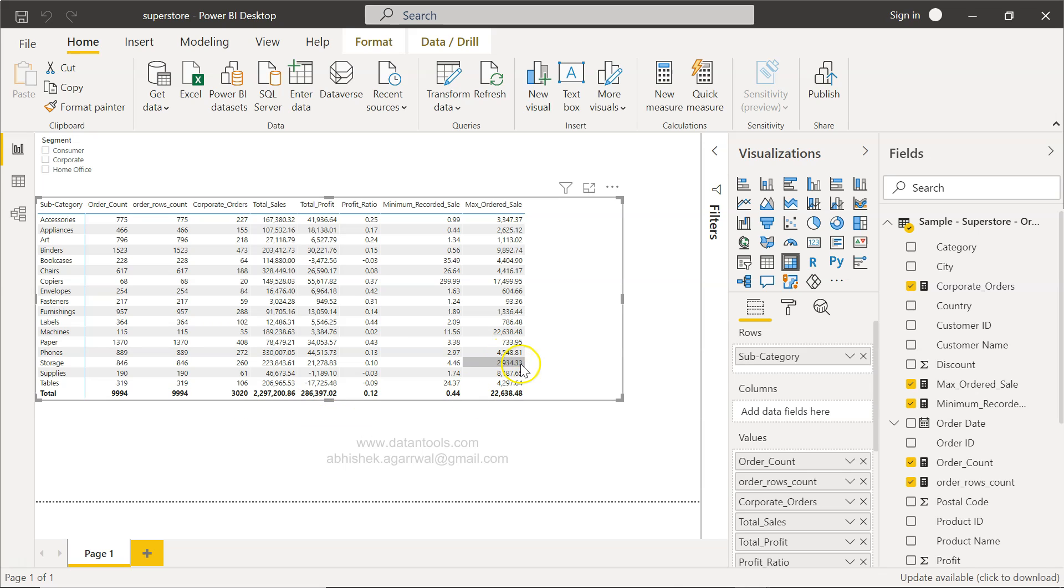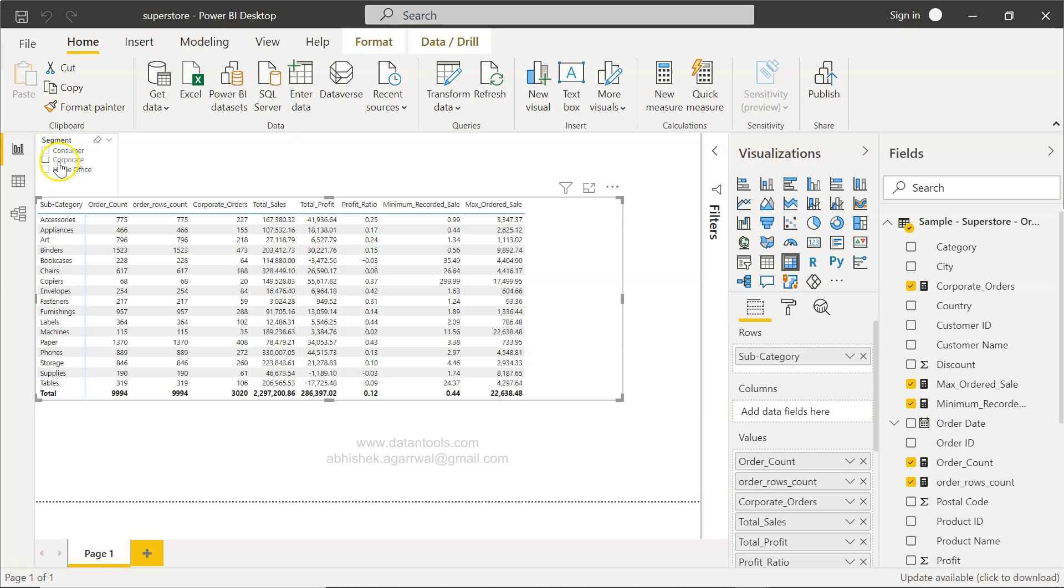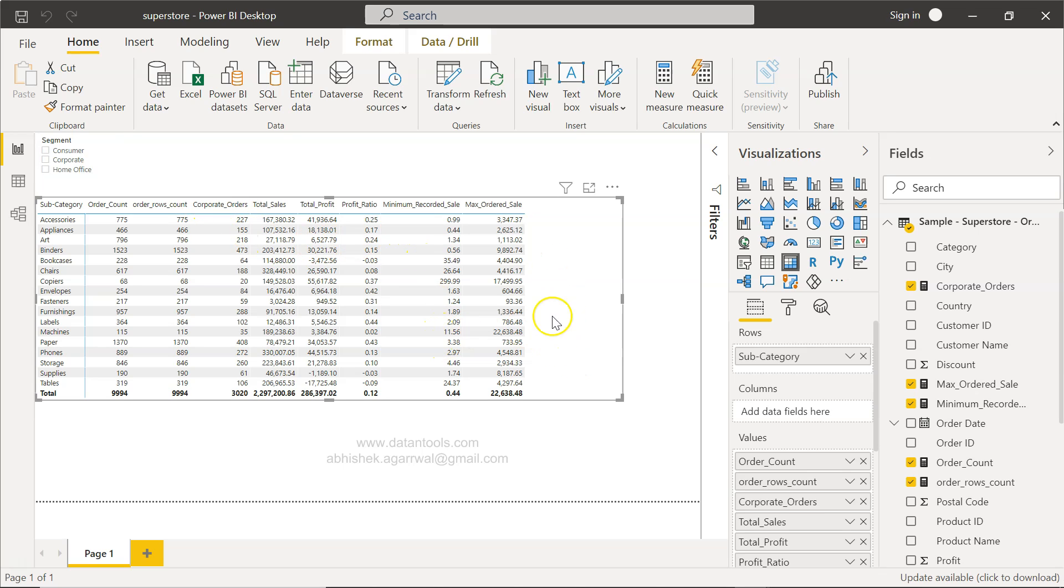For example, if you see over here we have total sales and total profit. But what if in this table we just want a particular type of sale? For example, we have these different segments: consumer, corporate, and home office. What if we just want the corporate sales as a separate column along with the total sales?